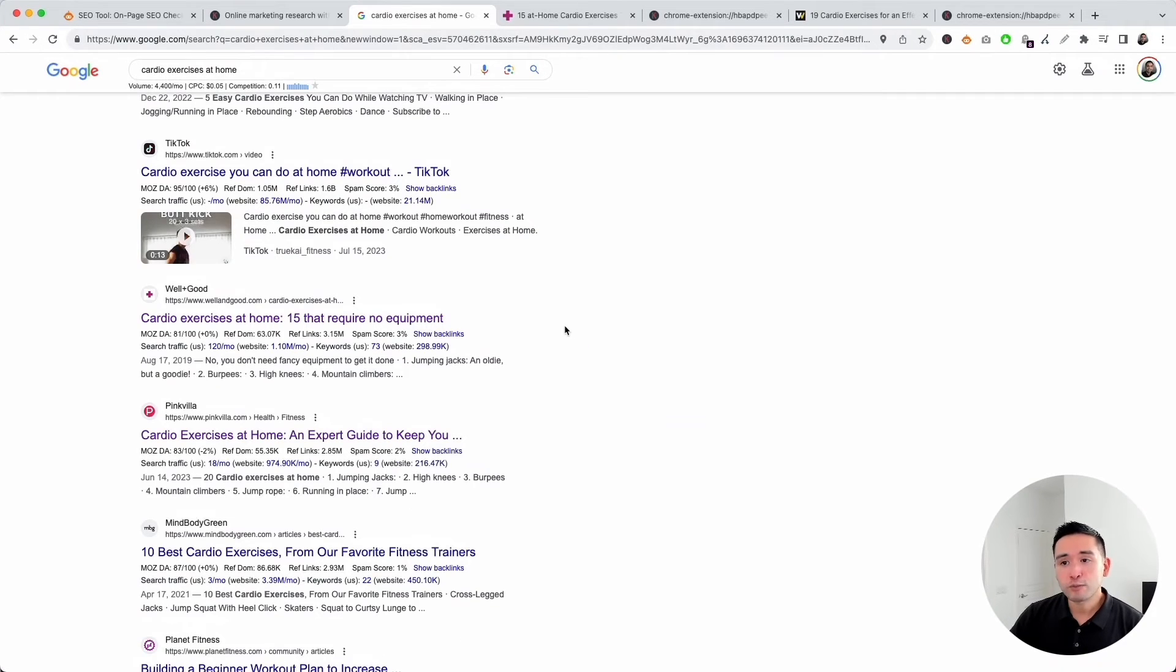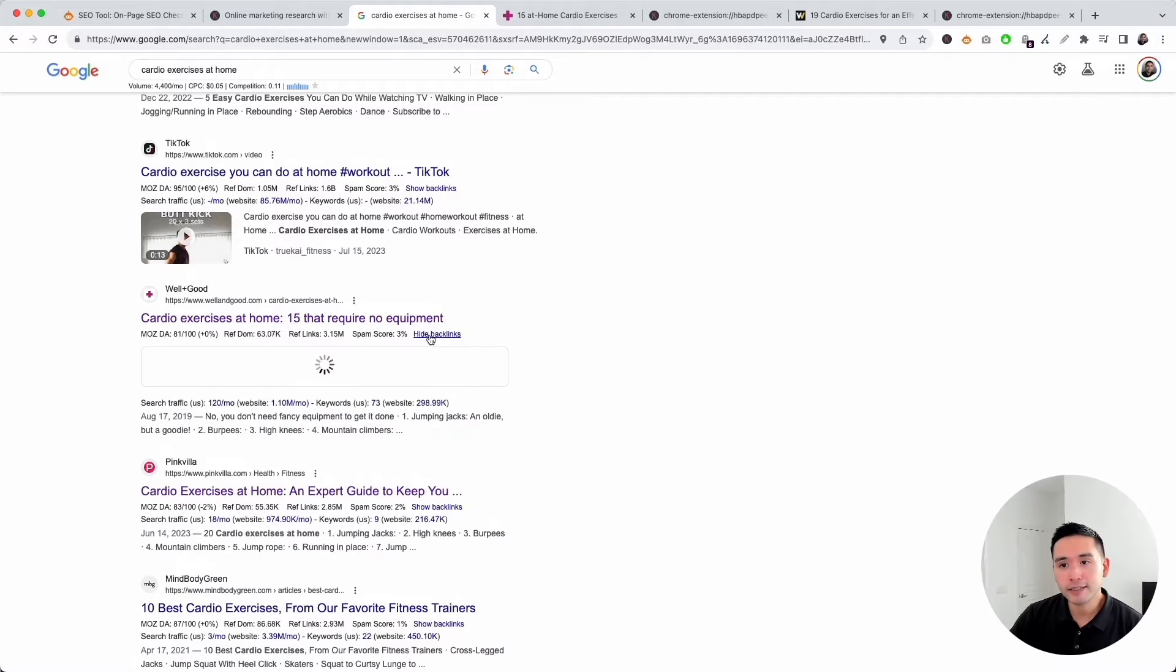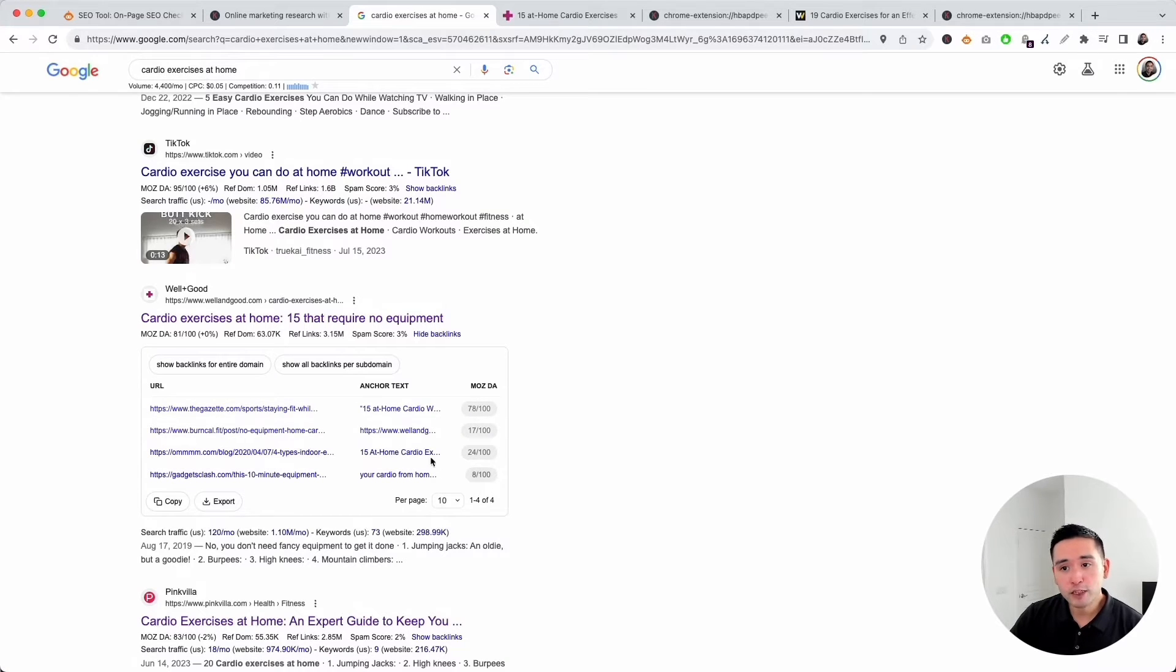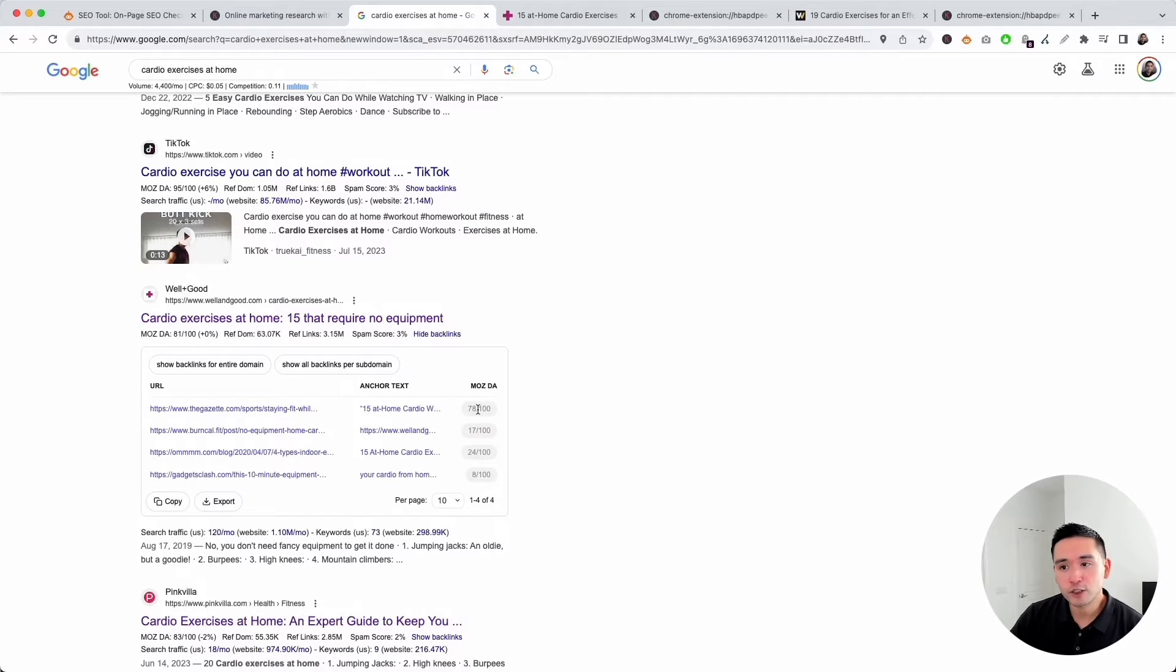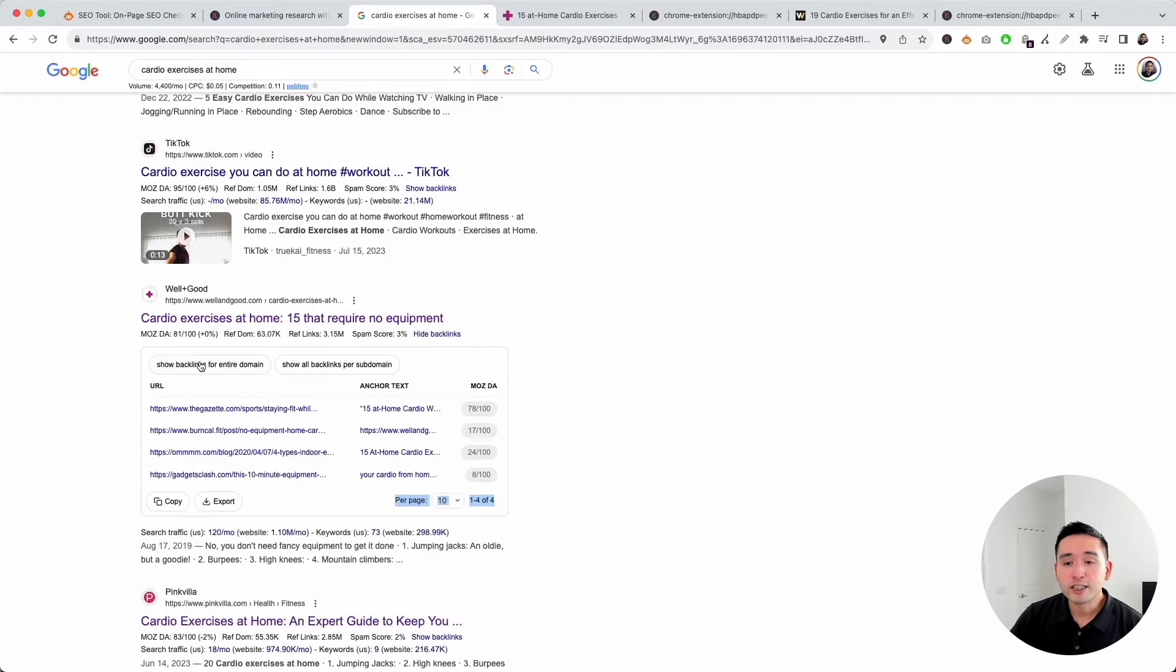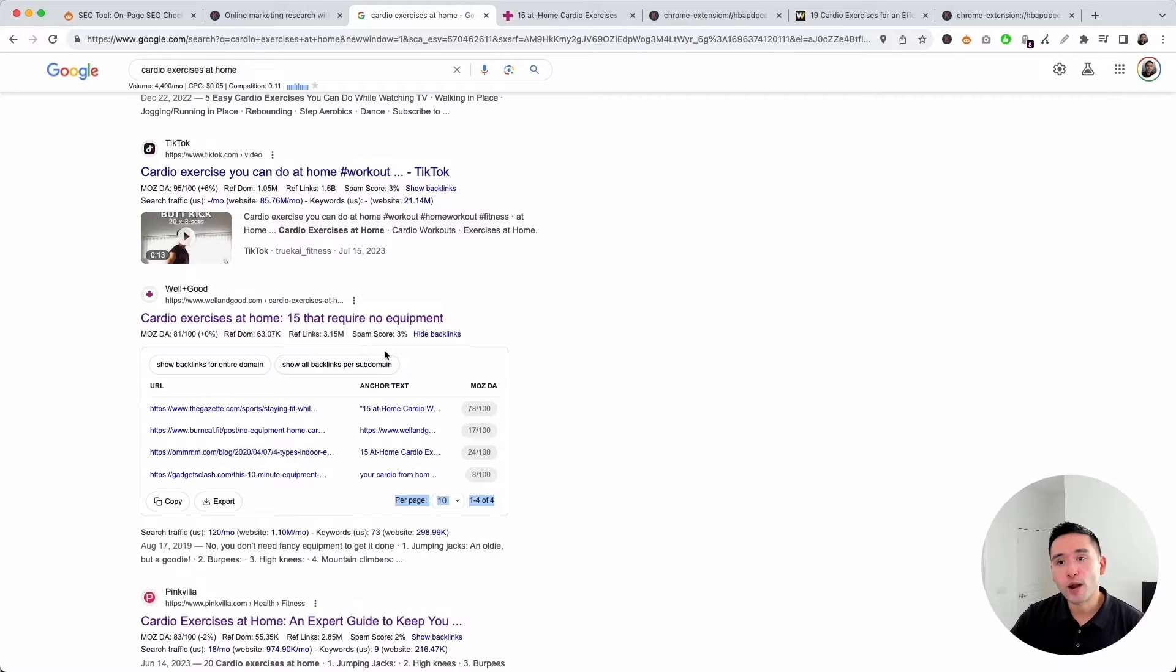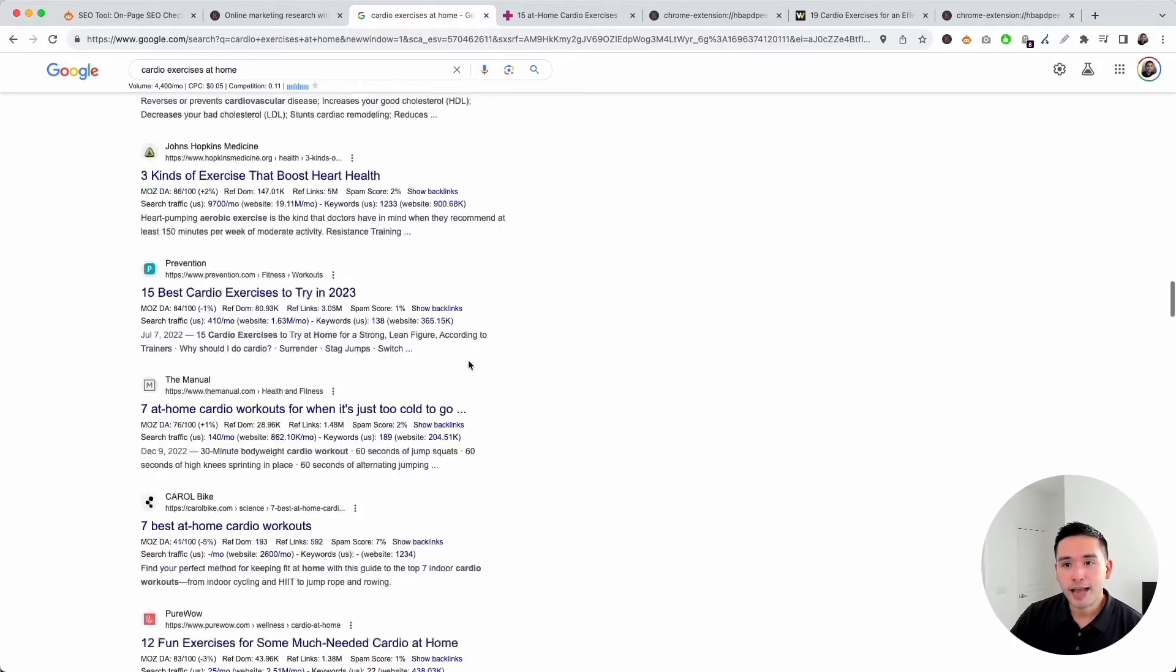We can also take a look at the specific backlinks pointing to this page. If you click on show backlinks, you can see those backlinks in this table. There are a total of four backlinks pointing to the page. You can see the URLs and the anchor text, including the Moz domain authority of those backlinks. So there are only four backlinks. Even though the domain authority is quite high, this might be one of the reasons why this particular page is ranking so low.